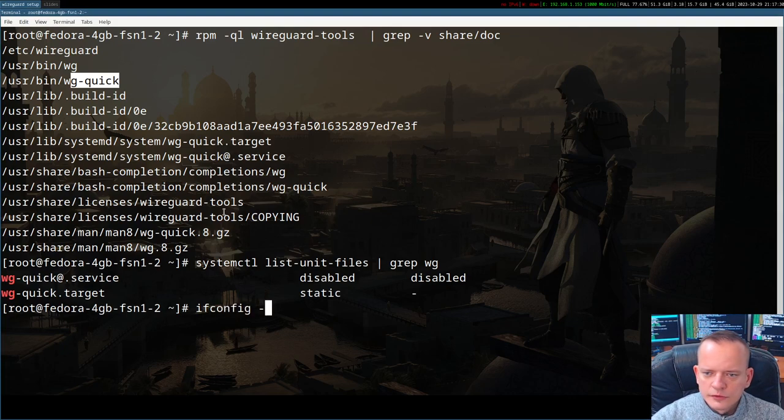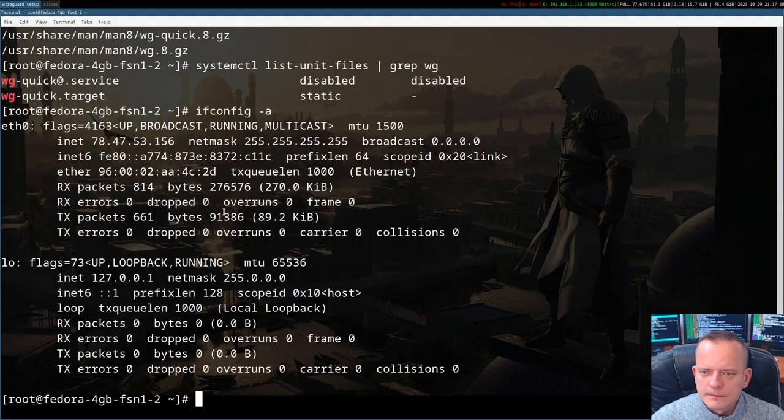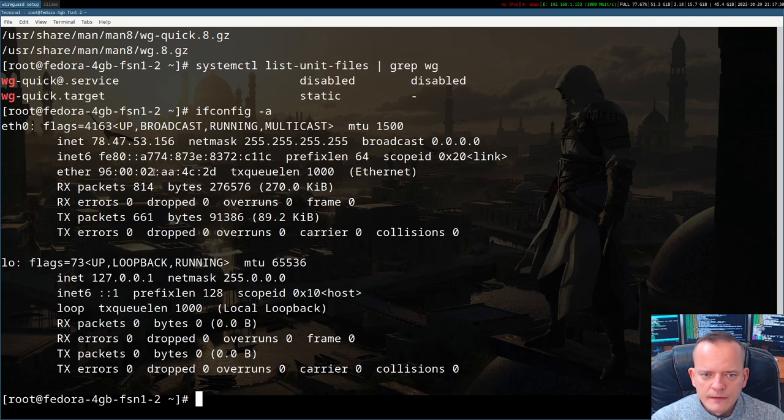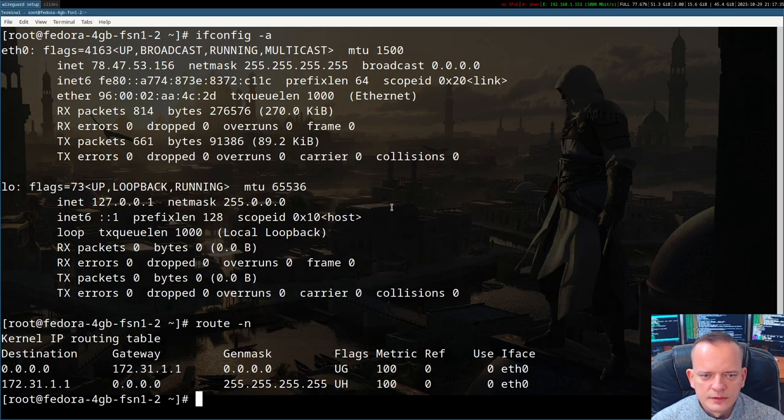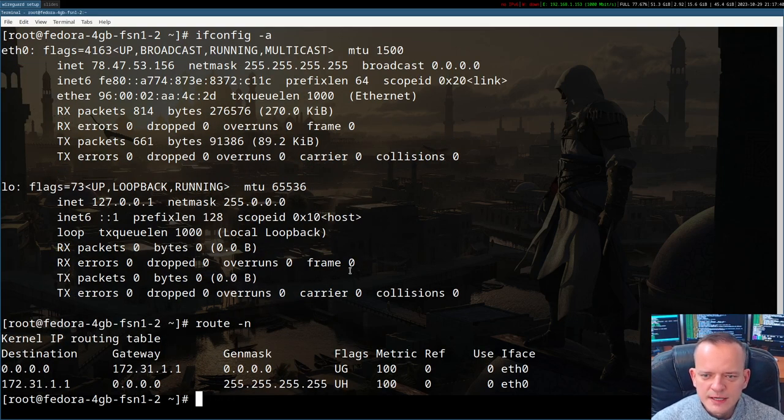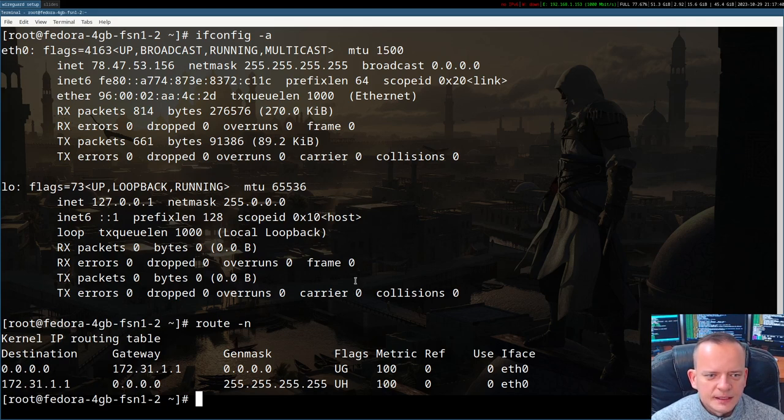After installing the package, nothing has been changed in terms of network. No worries, no actions were executed yet. We have to configure WireGuard first.